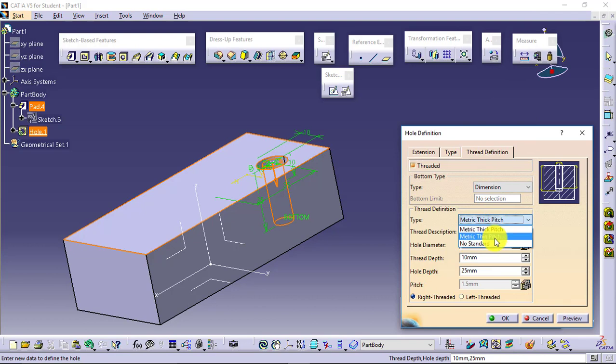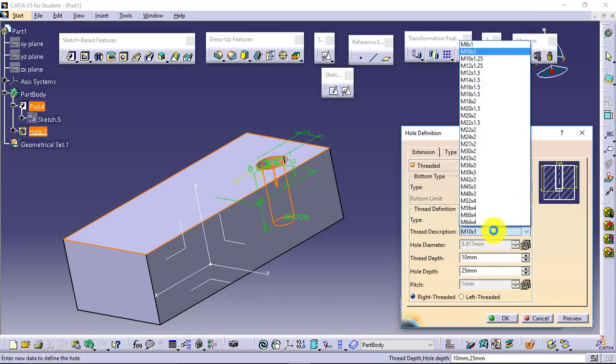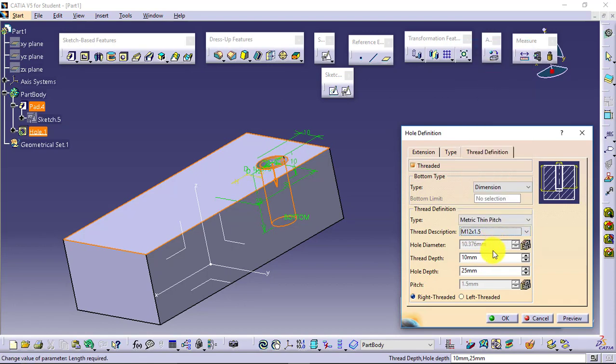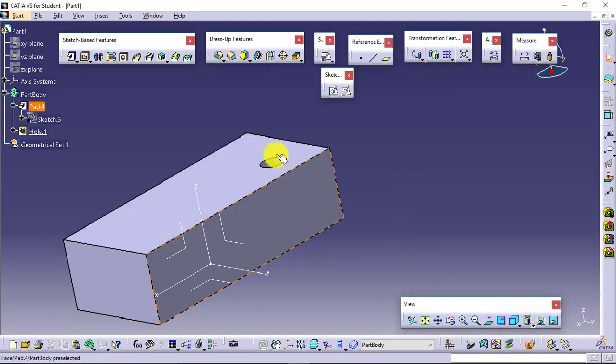Similarly, you have thin pitch available over here. Say I want M12 into 1.5, it will be. Okay, that's it.